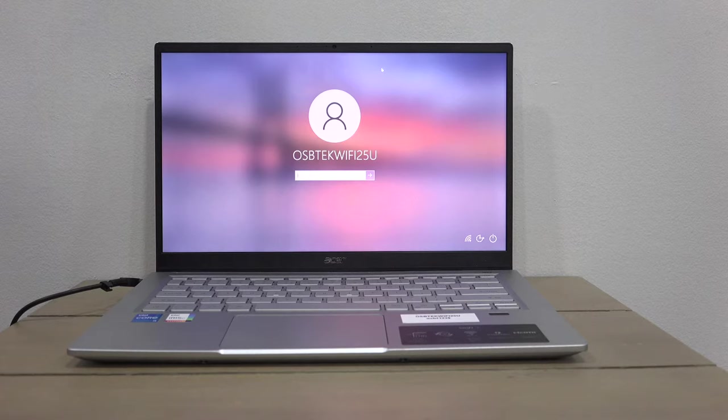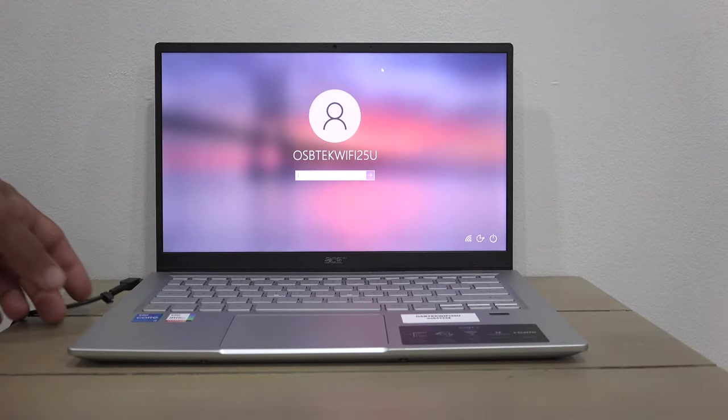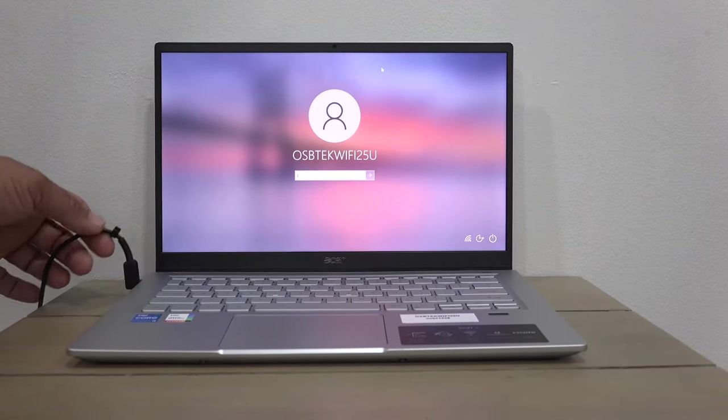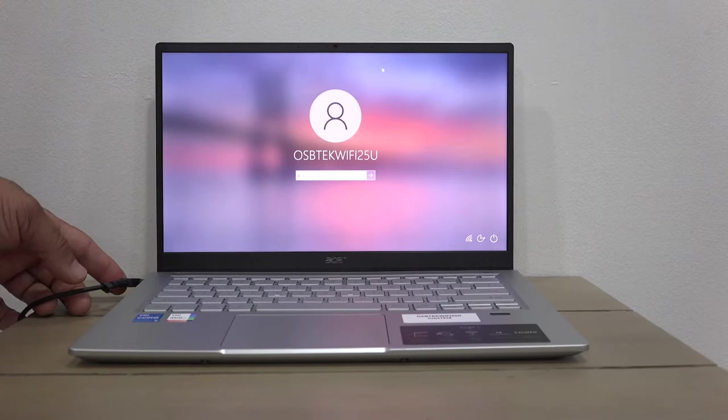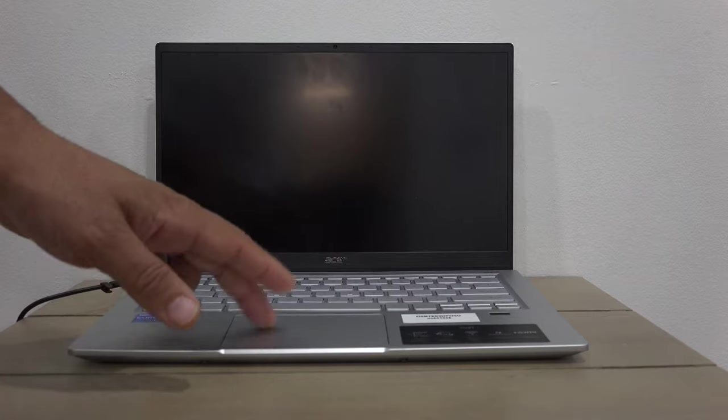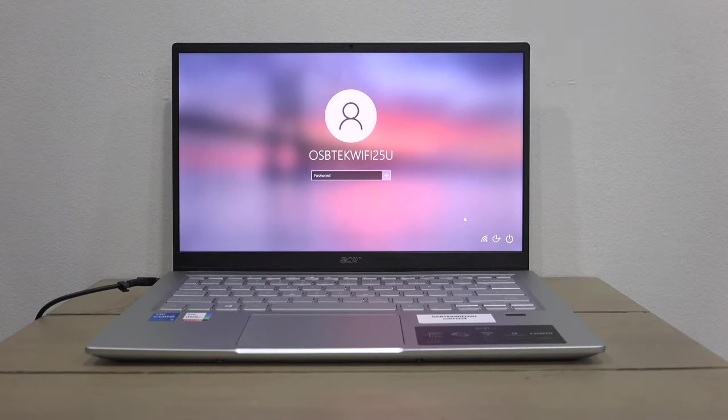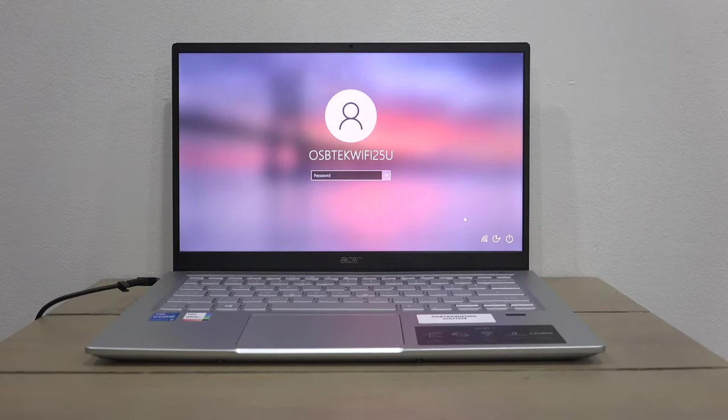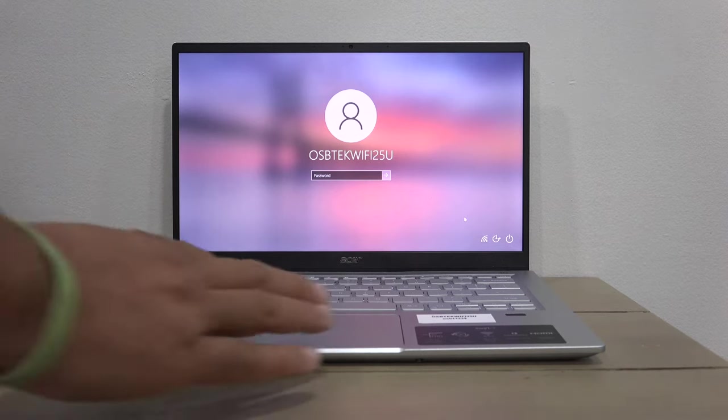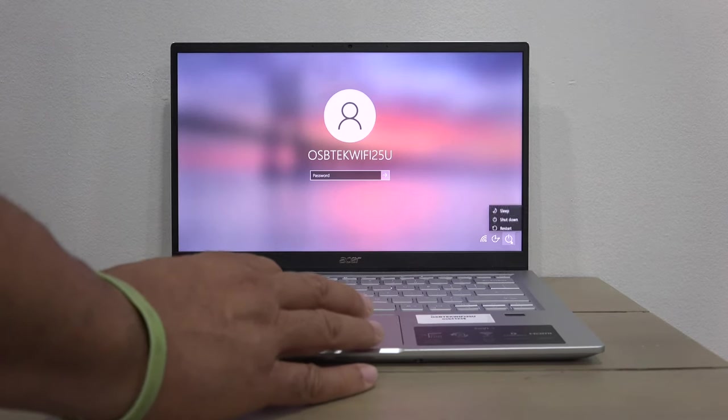It's a very easy process. First, make sure your device is connected to a power source - you definitely don't want to have power failure during the process. The process is simple and straightforward. Make sure your laptop is powered off.